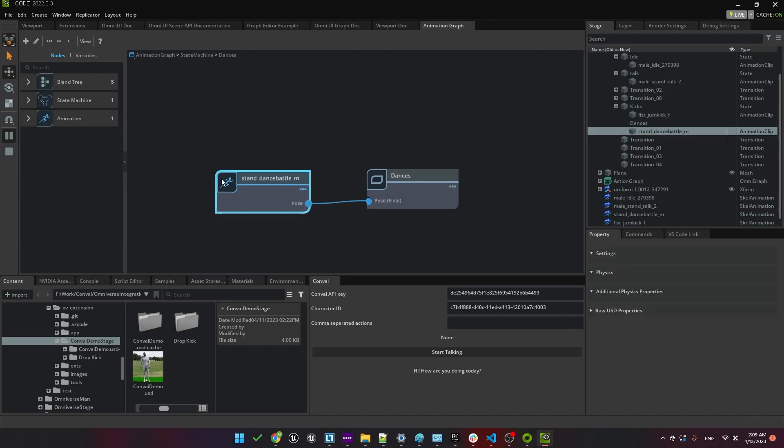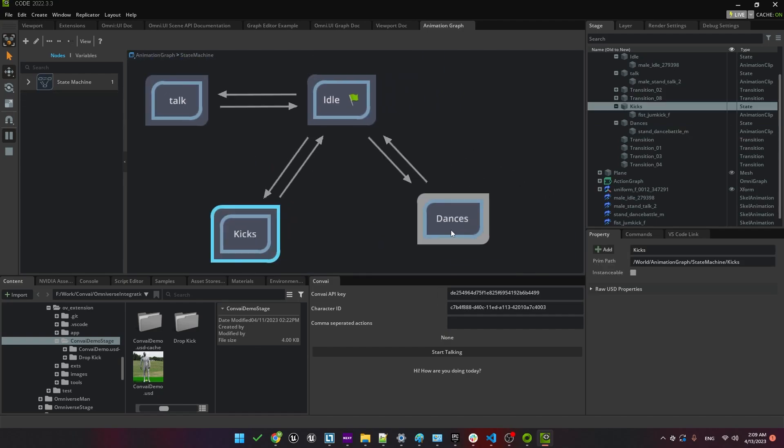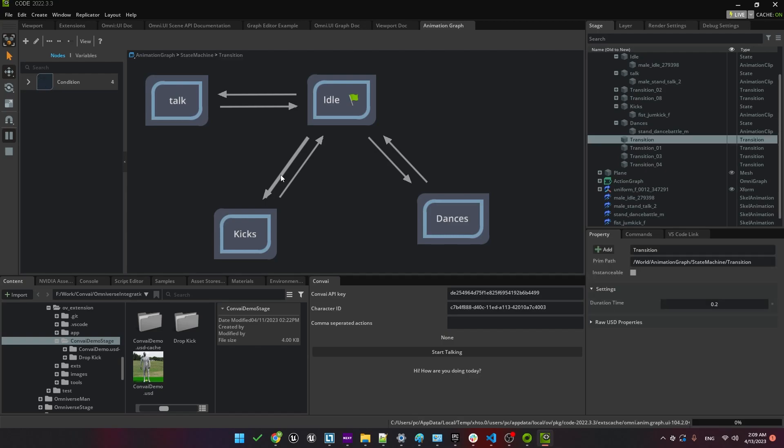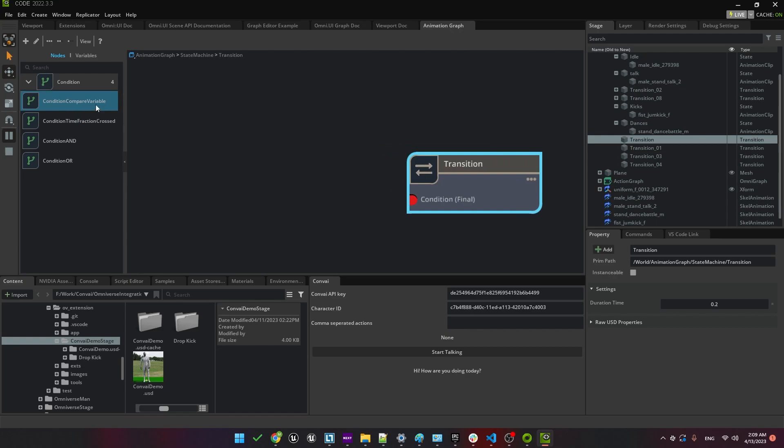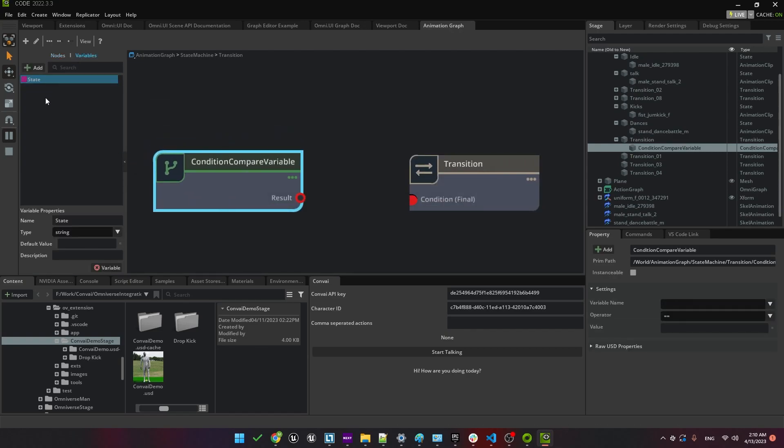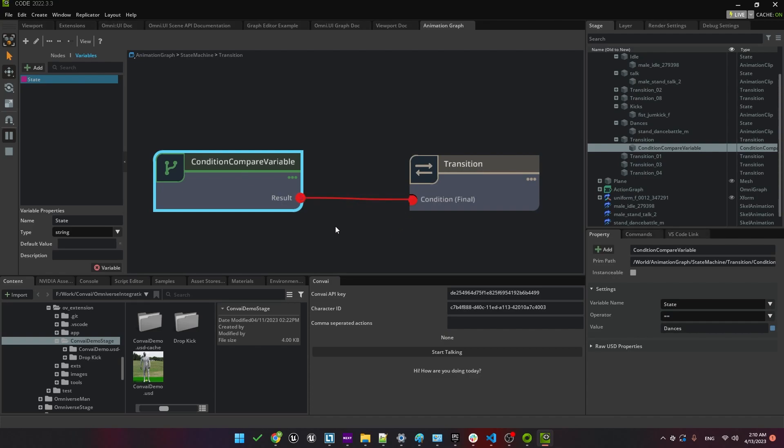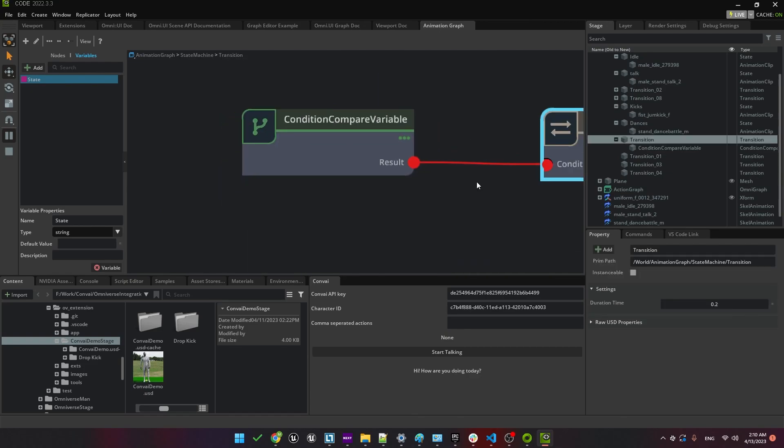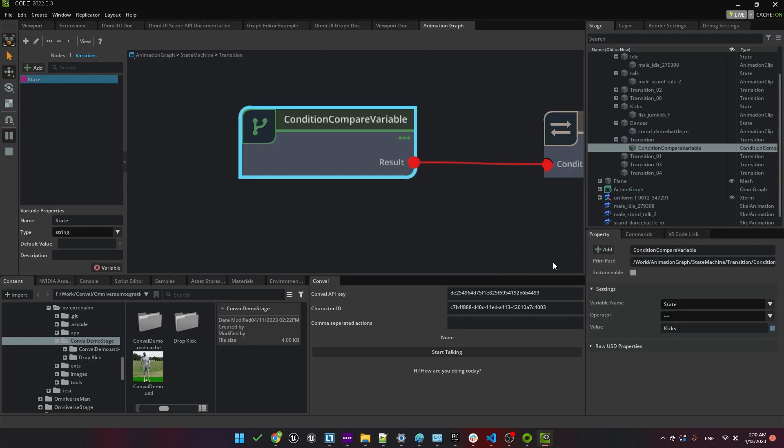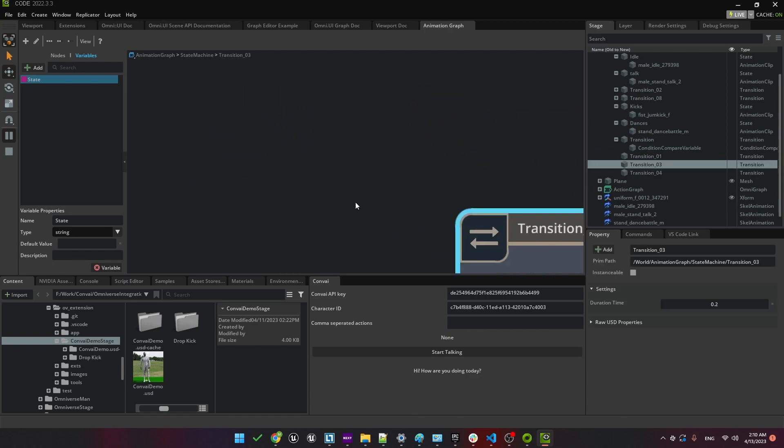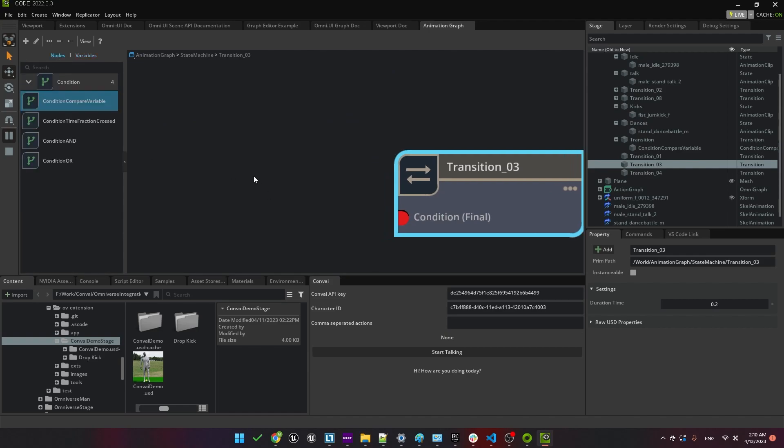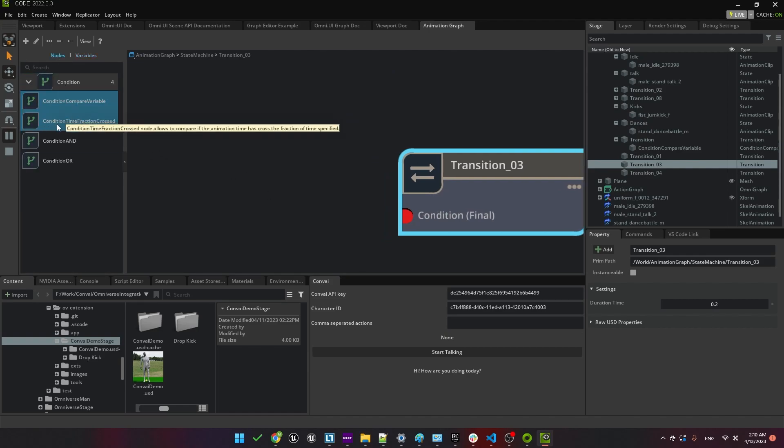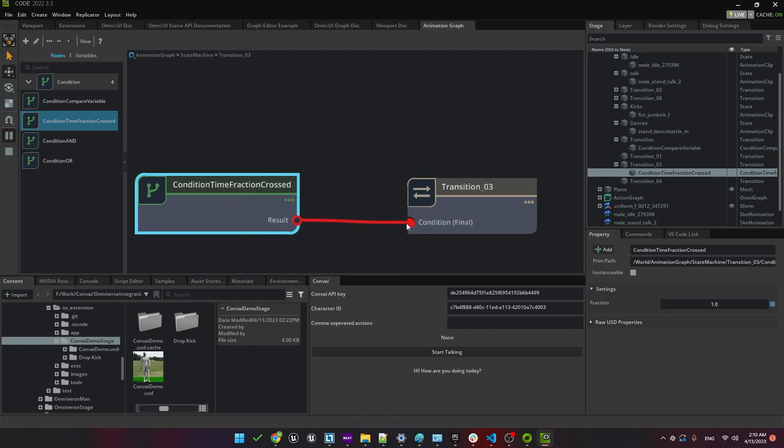Now we need to configure the transitions. That is, when do these transitions happen? Double click on the transition line and over here on the left, we'll insert a condition. We'll insert the compare variable condition. Over here, we have a variable called state. We'll set this up so that when state has the value kicks, the transition will occur. Now we need to set the opposite transition. Essentially, we'll go back from kicks to idle when the animation is done. How do we know that? For this, we'll use the condition timeFractionCrossed. Here we'll set it so that when 100% of the animation has played, we'll transition back to idle.